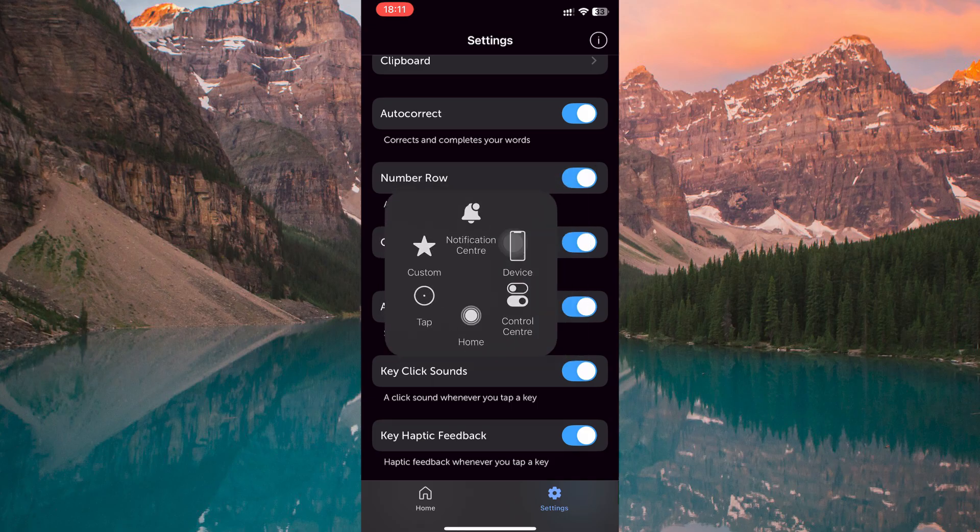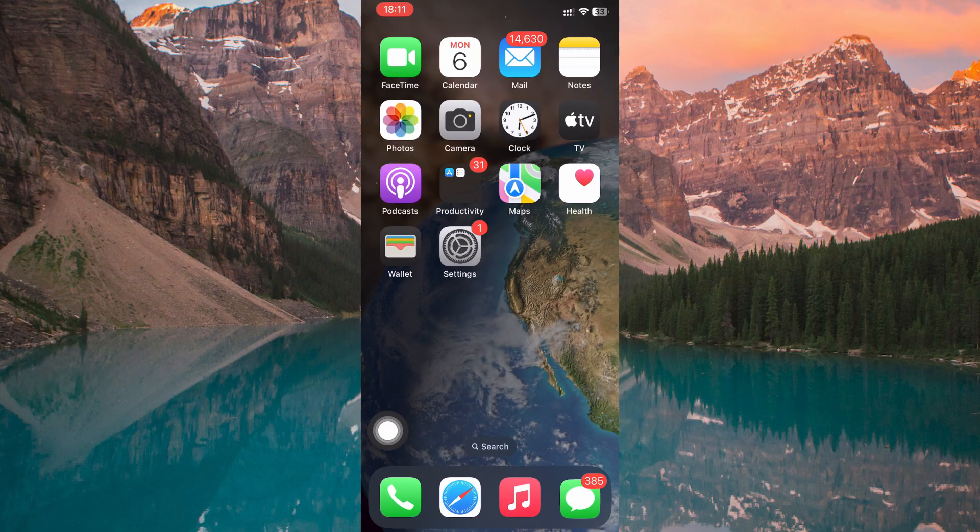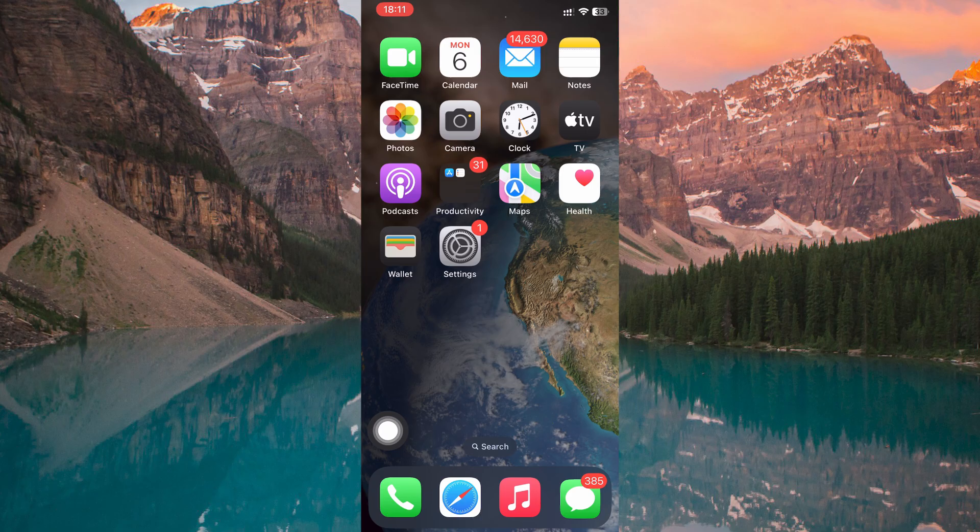And when you return to typing in a chat, you'll immediately notice a new row of numbers displayed permanently above the alphabet keys. This makes entering numbers faster, eliminates extra taps, and improves typing efficiency overall.